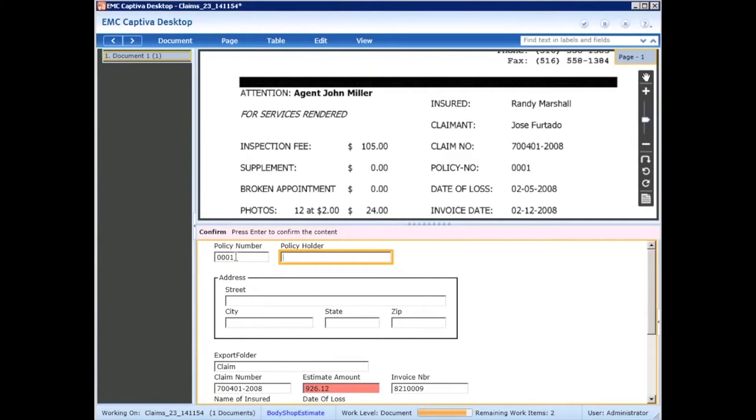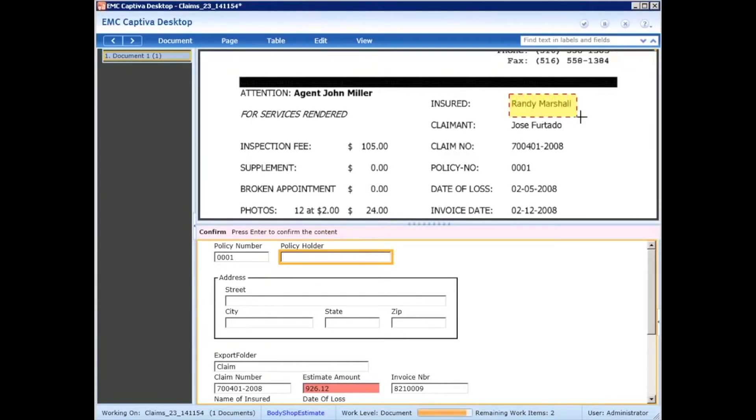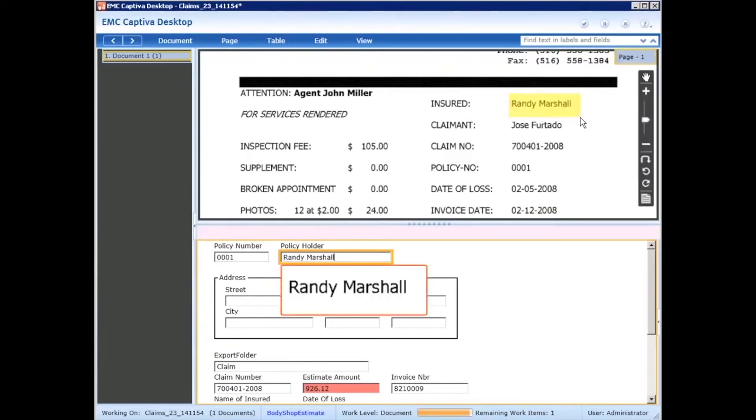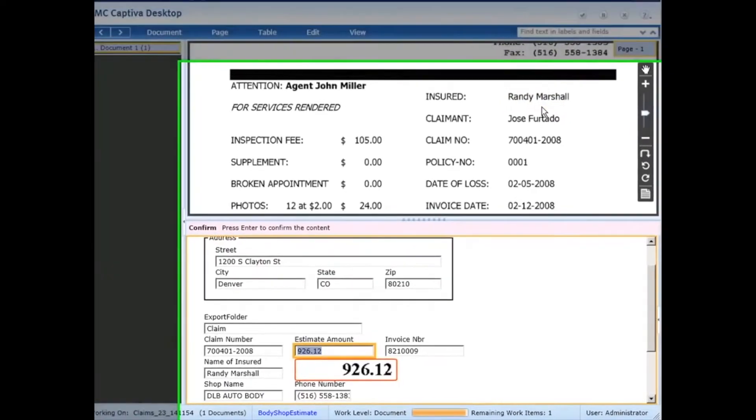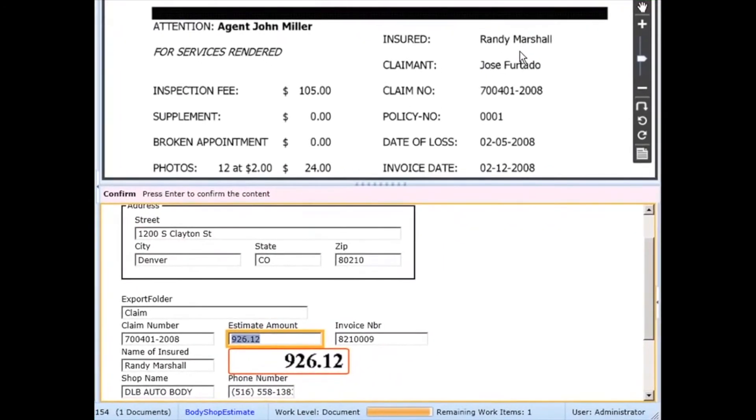Now we need the policy holder name, so here it's Randy Marshall. I could type it or I could rubber band it. Here we rubber band it, perform OCR again, there shows the snippet, and once I hit enter it auto-populates, does a database lookup, and populates the address information.